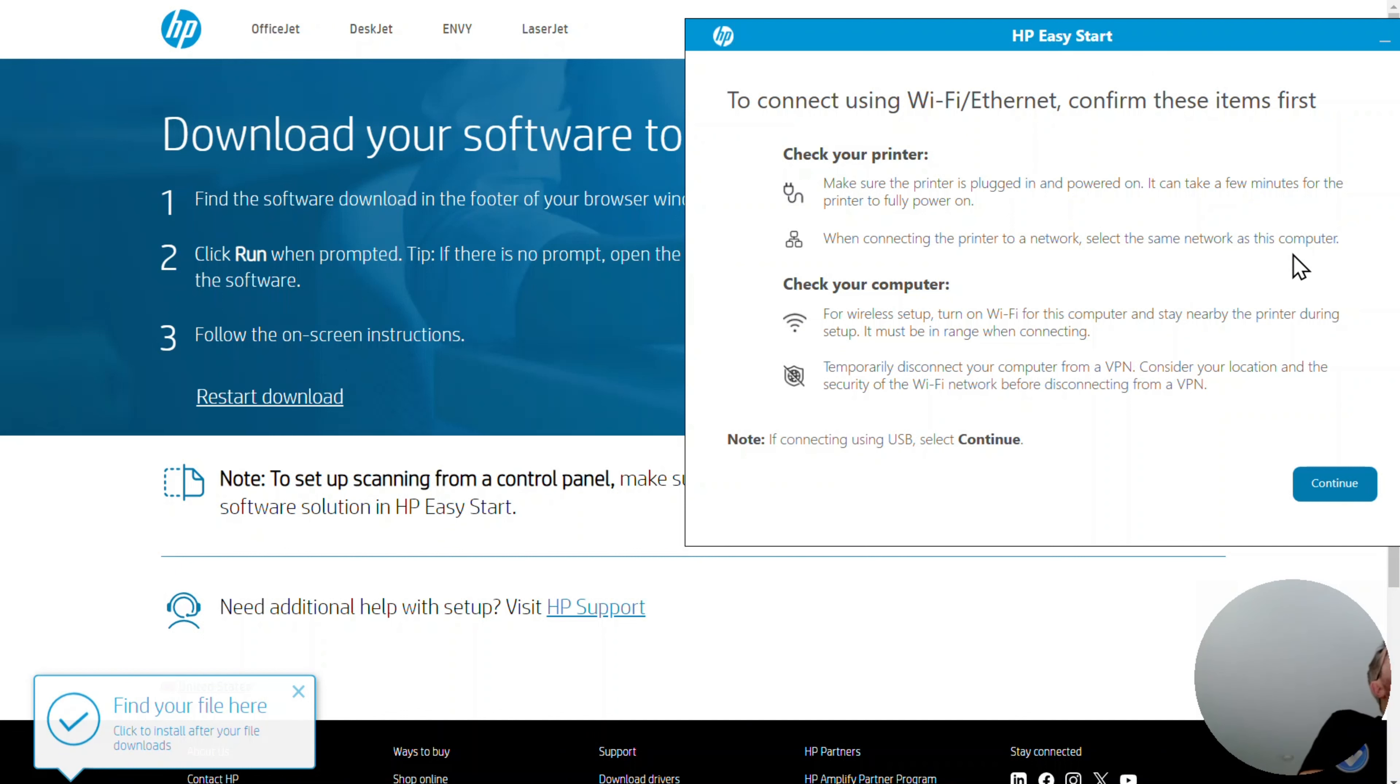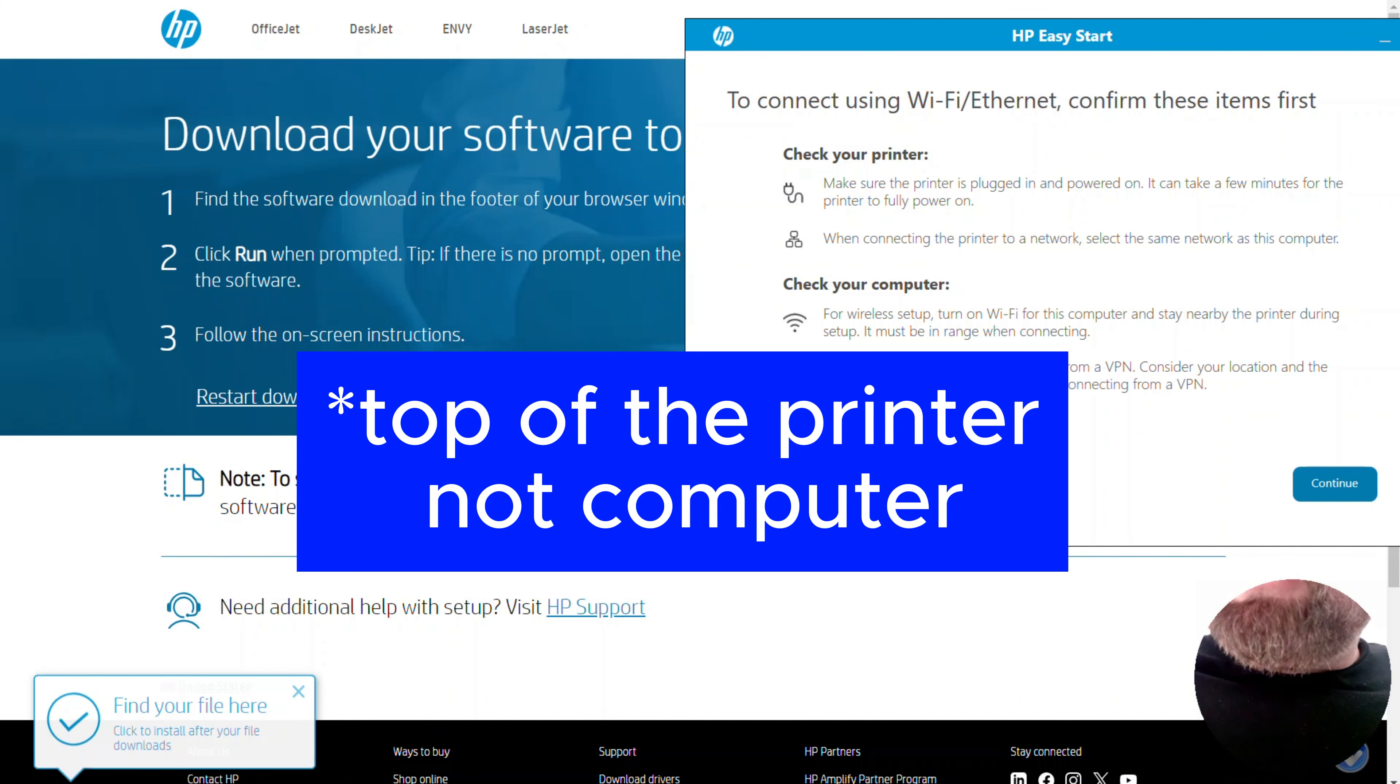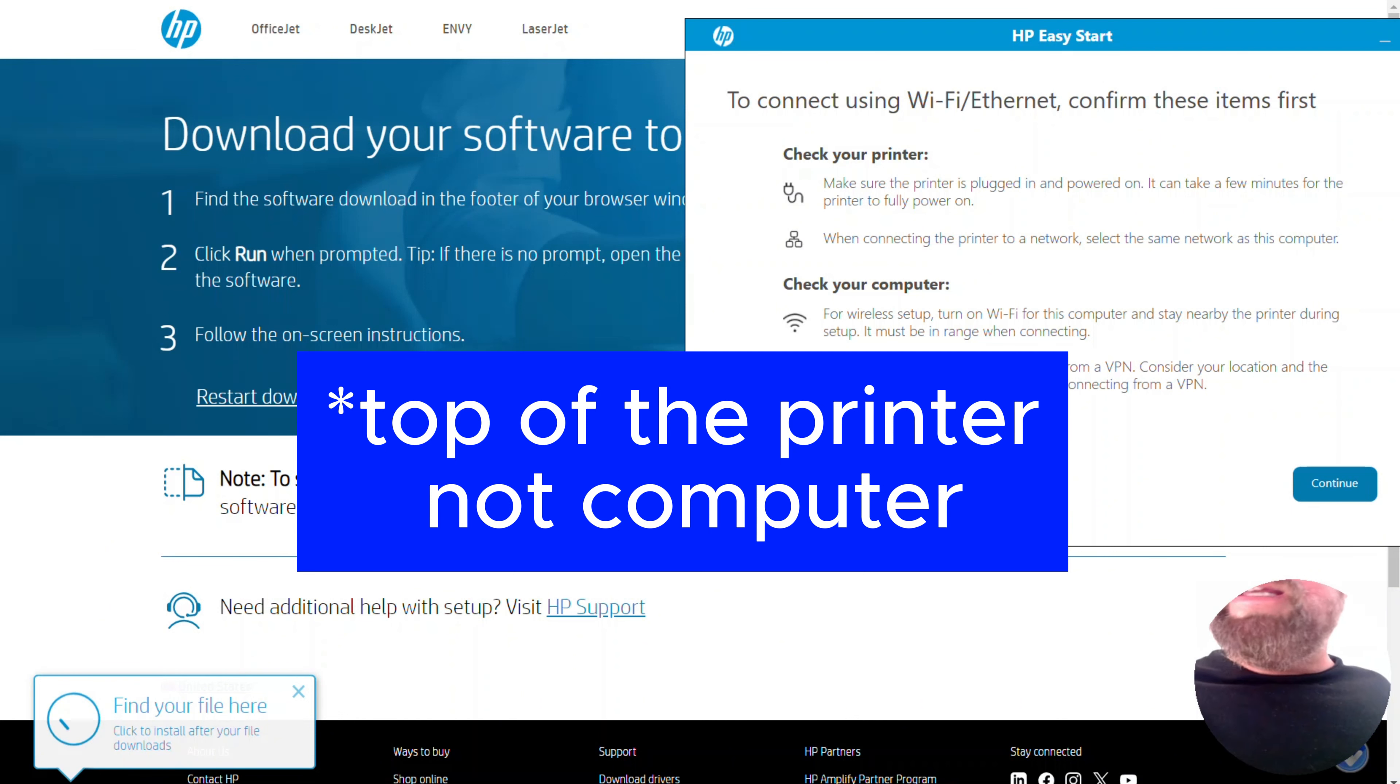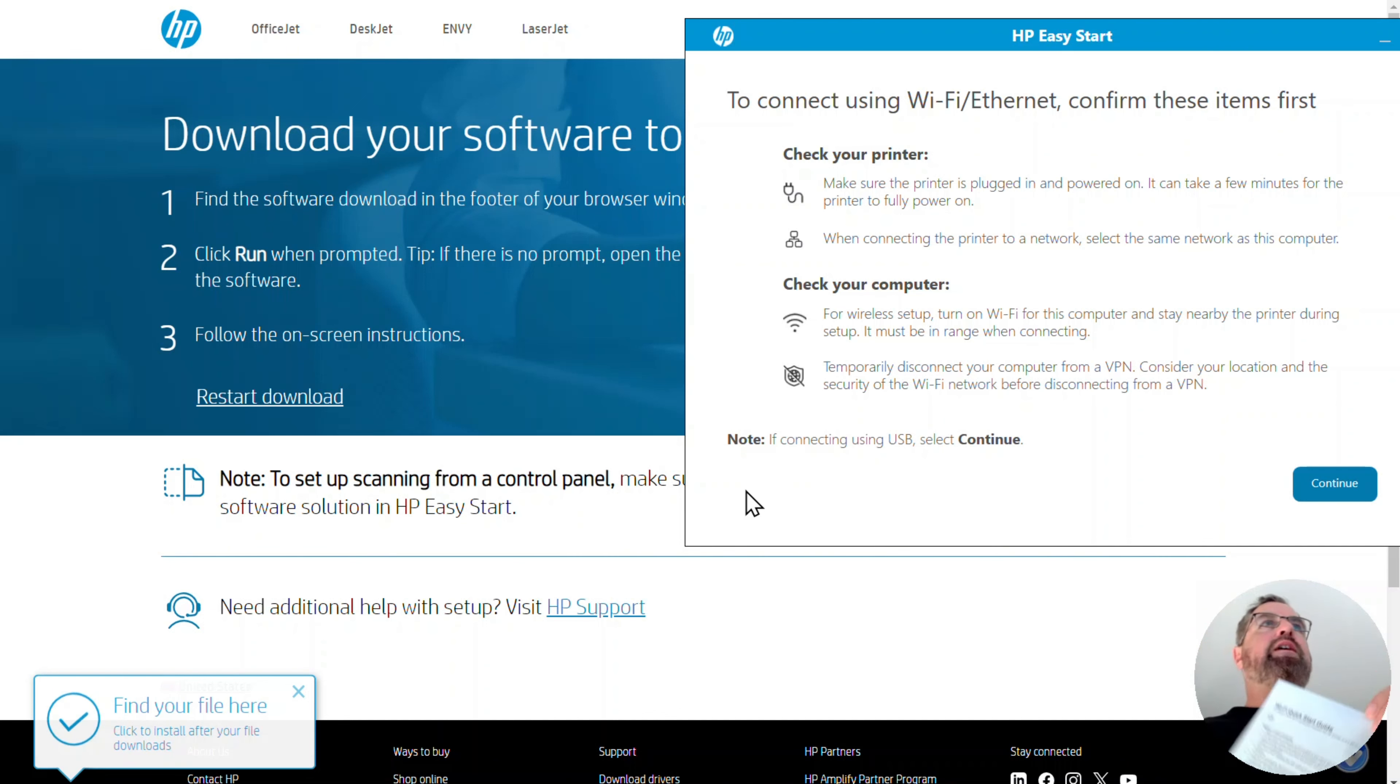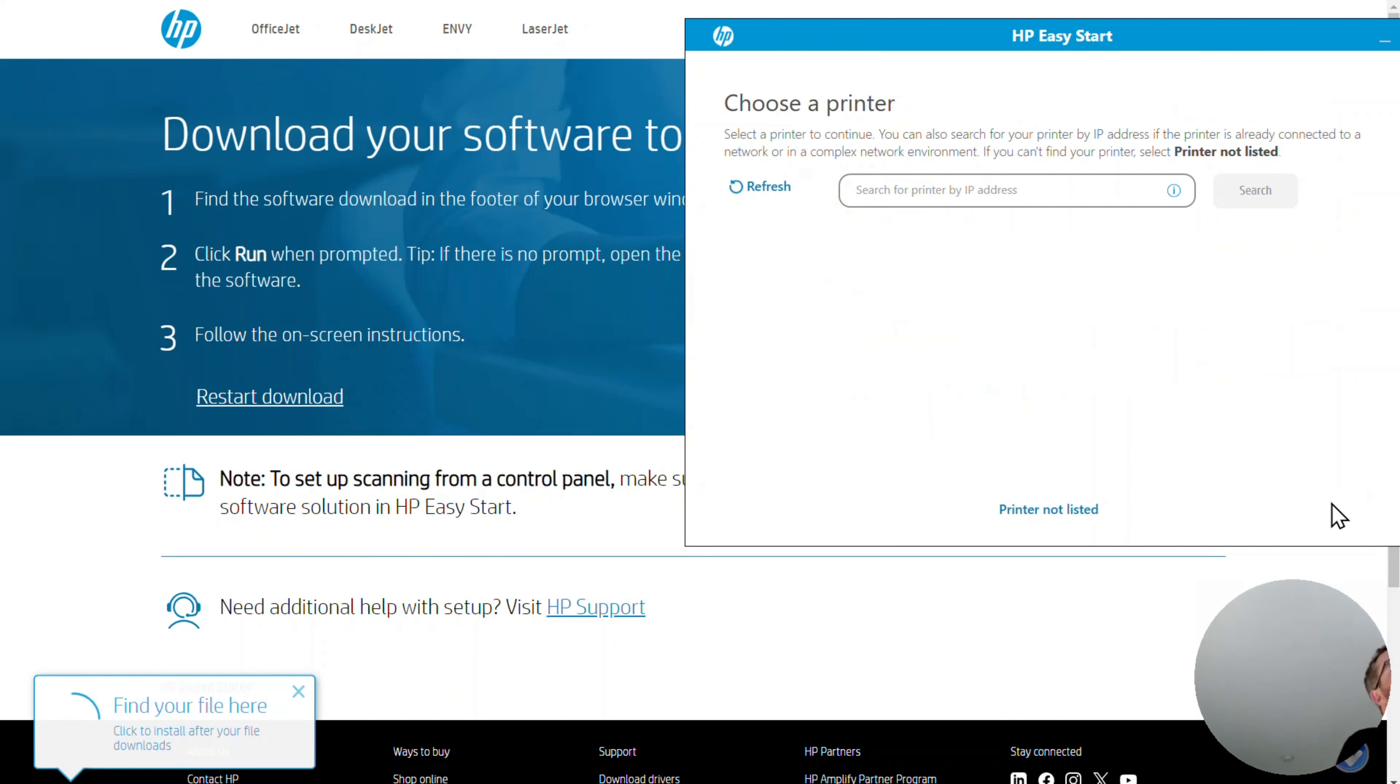When connecting, select the same network as this computer. And turn on Wi-Fi for this computer and stay nearby the printer during setup. It must be in range when connecting. So what I'm going to do is I'm going to click the Wi-Fi button on the top of the computer once. And the Wi-Fi button is now rapidly blinking. I got this Wi-Fi quick start guide when I held down the button. So it looks like this is the same set of directions as what we have here. So I'm going to just hit continue.